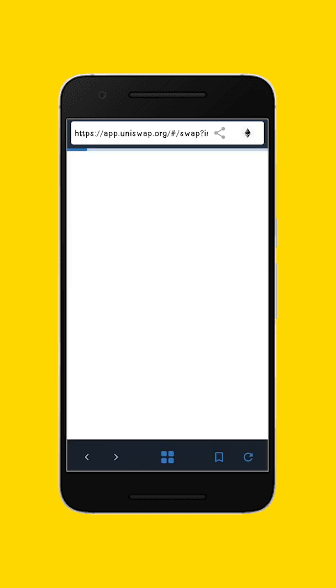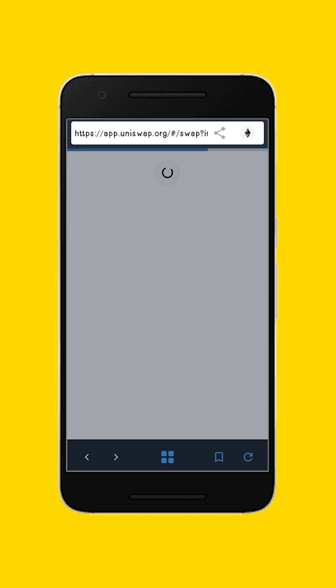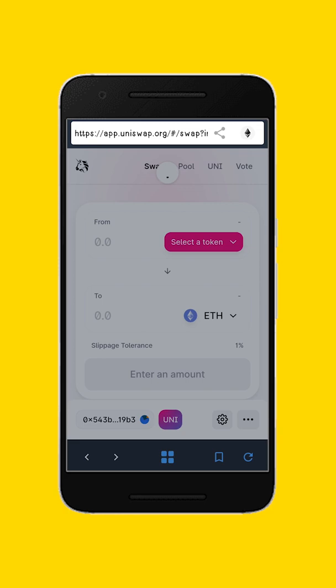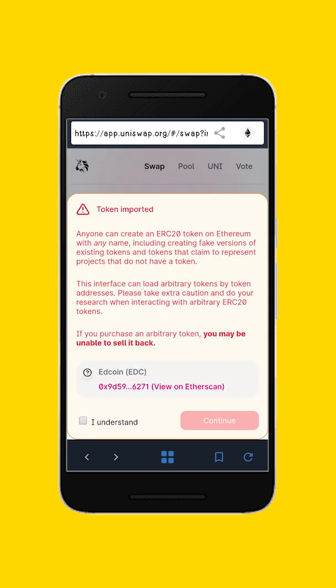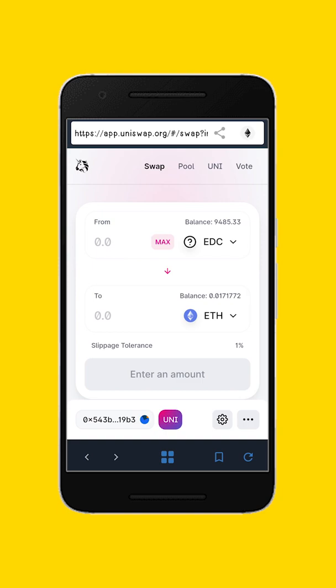What will happen here is that Trust Wallet will search for this contract. Seeing the address pop up, it will say 'token imported' — click on 'I understand' and click continue. You'll see that your Edcoin will be there and the Ethereum will be below it.